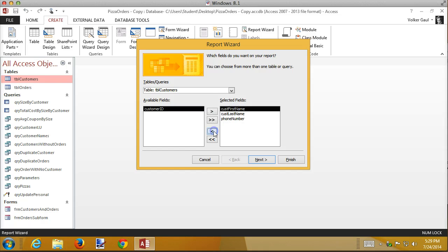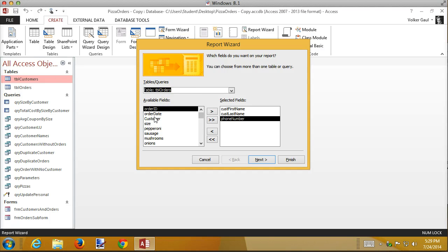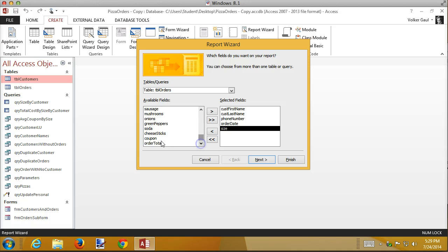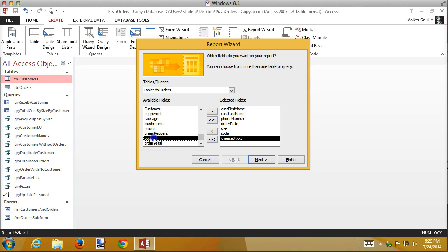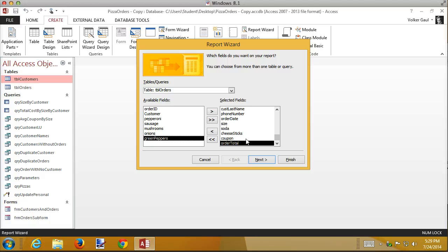I'm using the report wizard with table customers selected. I want everything except the customer ID. Remember to move to the phone number field before selecting it to avoid inserting fields in the wrong order. Then I switch to orders and add the order date, size, whether they ordered a soda, cheese sticks, coupon, and order total. That's a bunch of fields from two different tables.